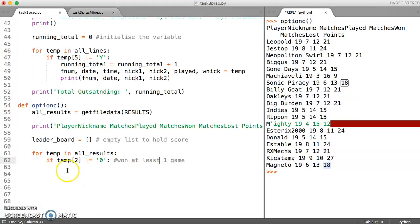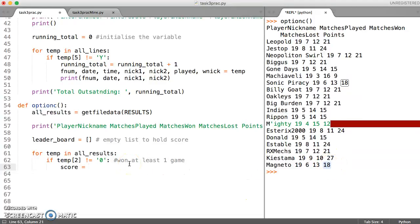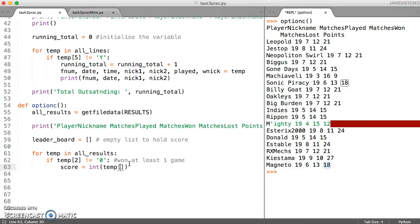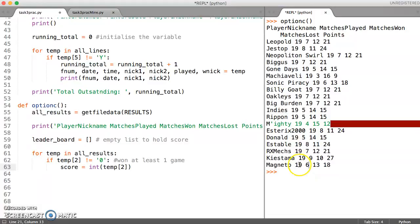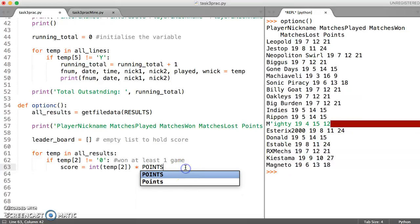Then what we'd like to do is we want to calculate the score. So this is just a variable which is going to hold this last figure that we've got printing. We can do that by saying okay make the following thing into an int. So the thing we want to make into an int is still held at position two, so this is zero, one, two. So this is the name of the person, the number of games played in total, and then this is the number of games won. That's what we need to multiply by two, multiply by points sorry, which will give us the total score.